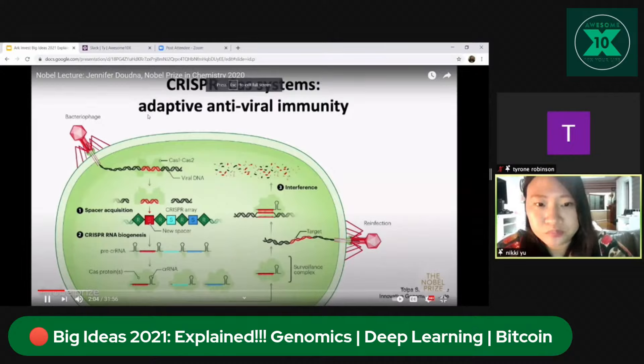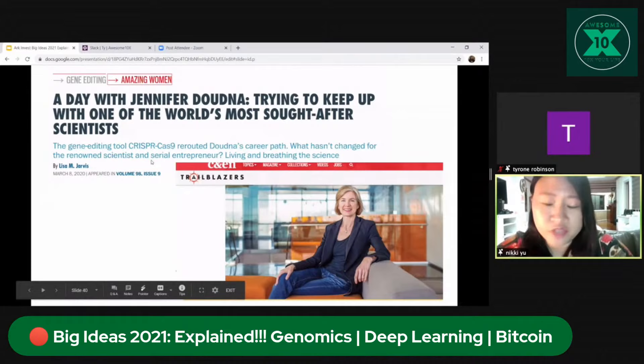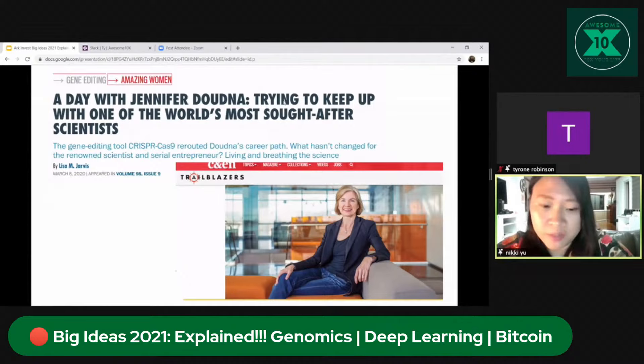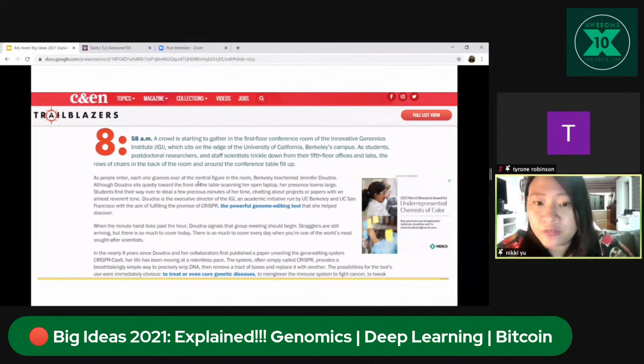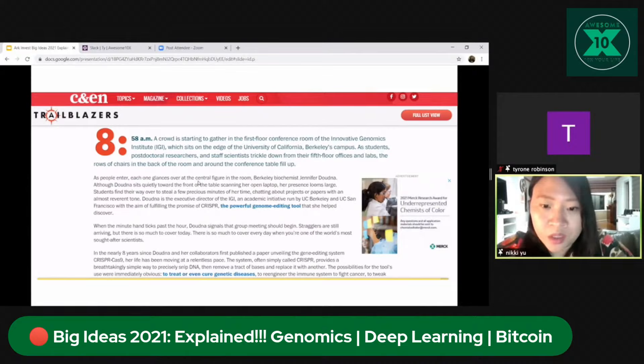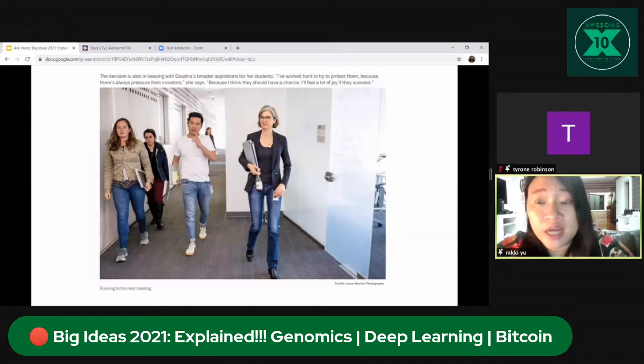In her Nobel Prize lecture, Jennifer Doudna talked about adaptive antiviral immunity. Articles about her describe her as the rock star of CRISPR — the Elon Musk of CRISPR technology, the Beyoncé of science. She loves to still be a professor, teaching students who are also entrepreneurs and founding many startups in CRISPR. Her normal work schedule involves many students and managing the broader aspirations for how these technologies could be applied.